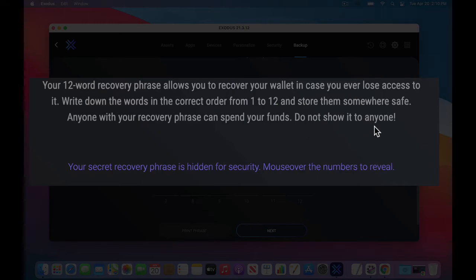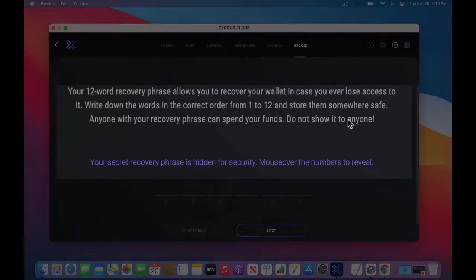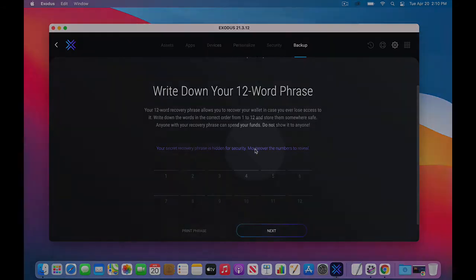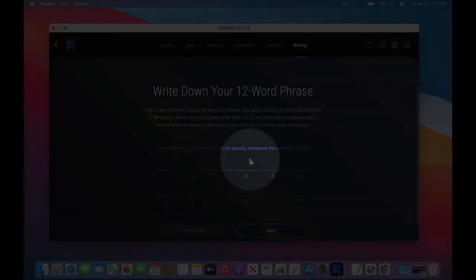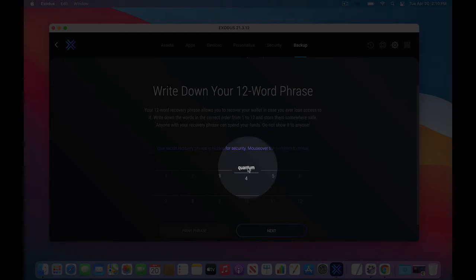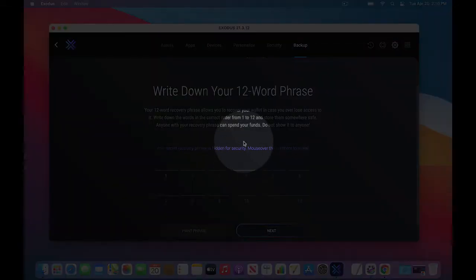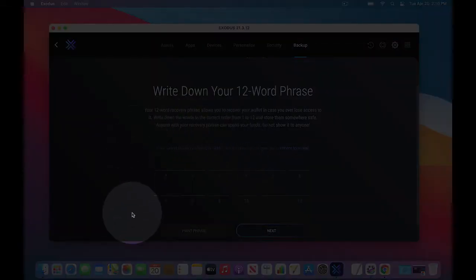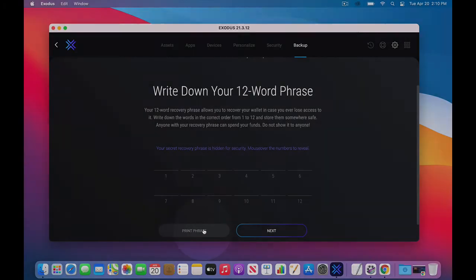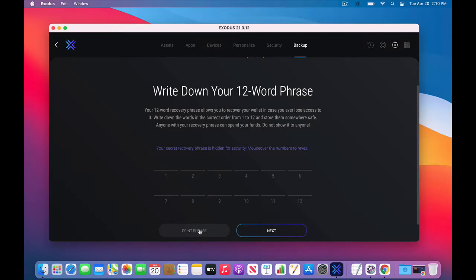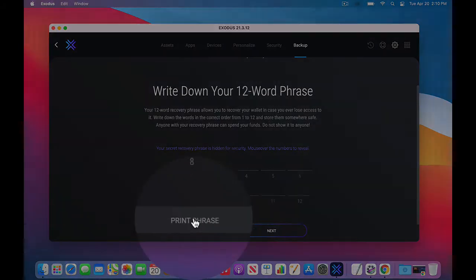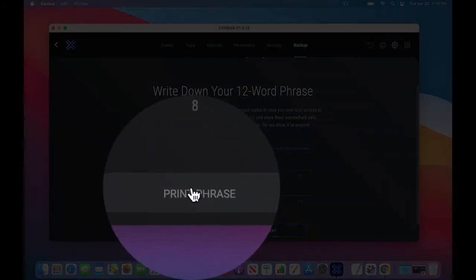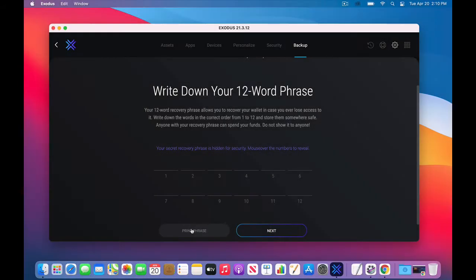Anyone with your recovery phrase can spend your funds. They can get in there and take it all. Do not show it to anyone. So I'm going to hover over, you may have seen me hover over one word just a few seconds ago. I'm just going to go to the fourth word and hover over it. It's quantum. So as you hover over these letters, the word will appear. The better way to do it is to come over to the bottom where it says print phrase.